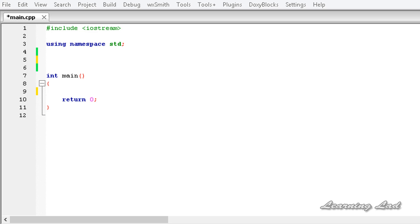Hi, this is Anil and welcome to the video tutorial for the Learning Light on C++ programming. In this tutorial we are going to learn about a new kind of nested namespace, which is an inline namespace.